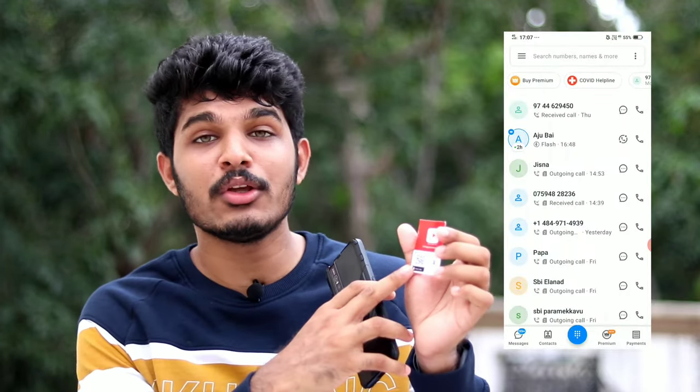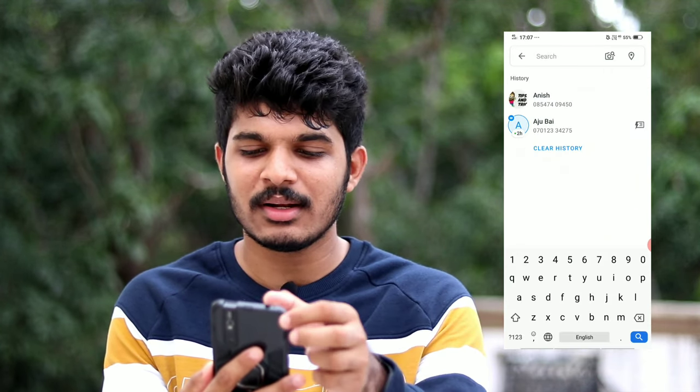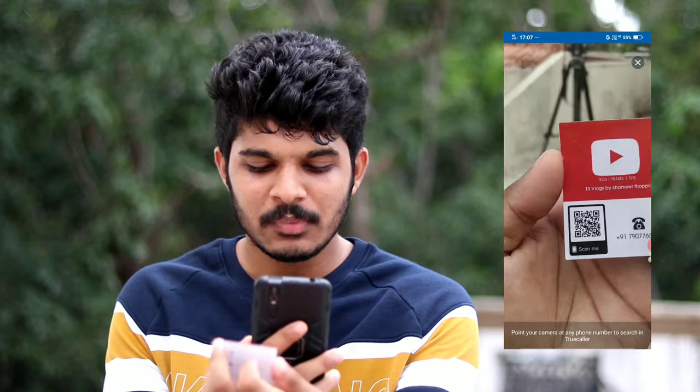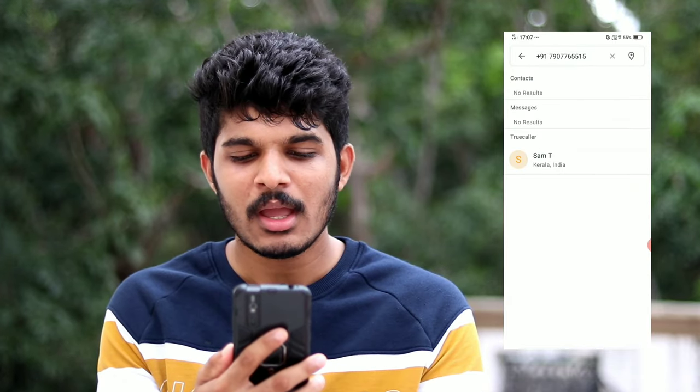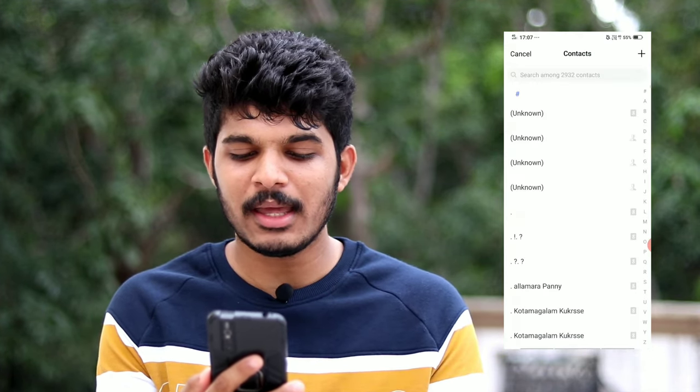If you have a QR code, you can scan a QR code for Truecaller. You can click on the search bar and click on the QR code to scan a business card. You can automatically click on the name, save the name in contacts, and stay in contact.